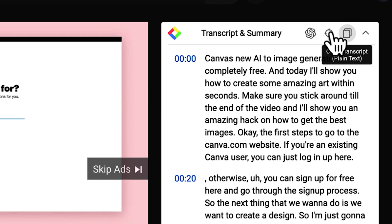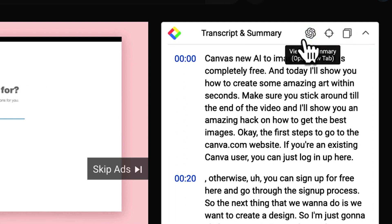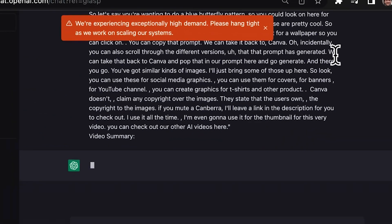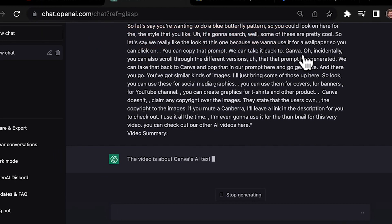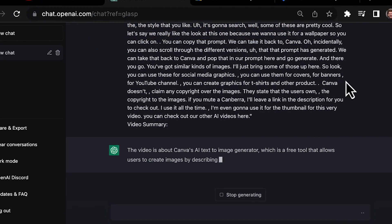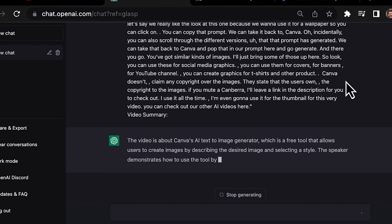Like Glarity, it lets you customize the prompt. This extension too is free. But the only downside is that it redirects you to the ChatGPT website instead of showing the summary on the same tab.